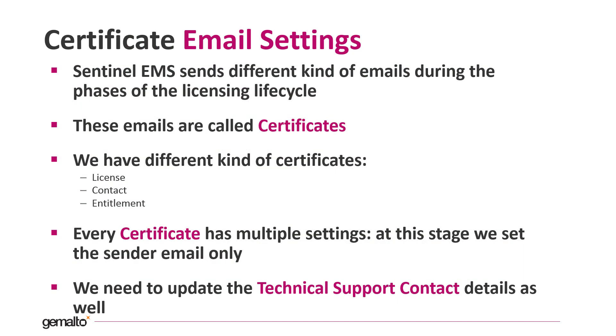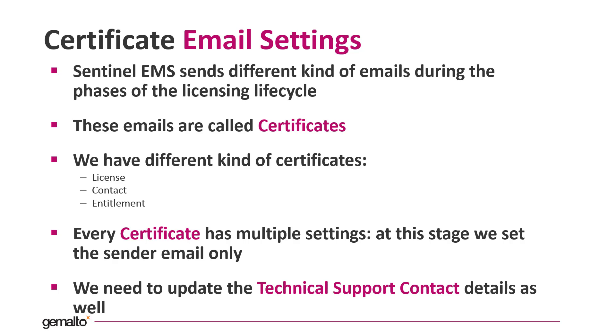Sentinel EMS sends different kinds of email during the phases of the licensing lifecycle. When an entitlement is created, a license is activated, etc. These emails are called certificates and we have three kinds of them. Every email certificate has multiple settings. At this stage, we do not explore all of them, but we set the sender email and the name of the sender only. We need to update the technical support contact details as well. These details are appended to many emails that EMS sends.